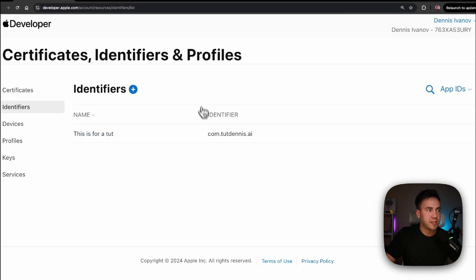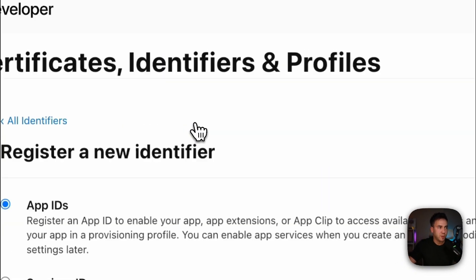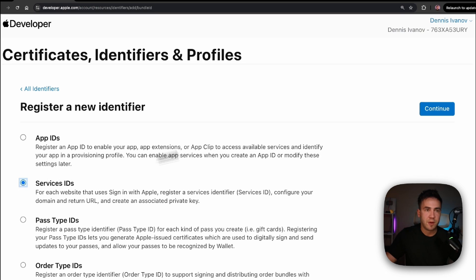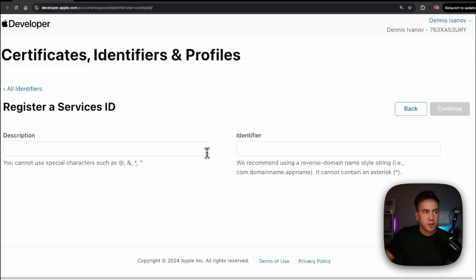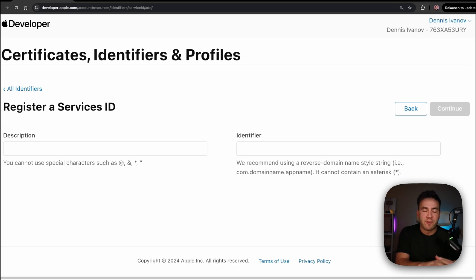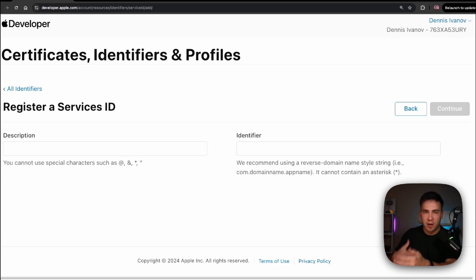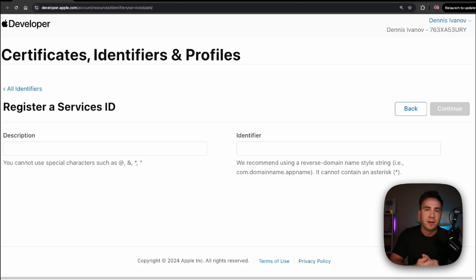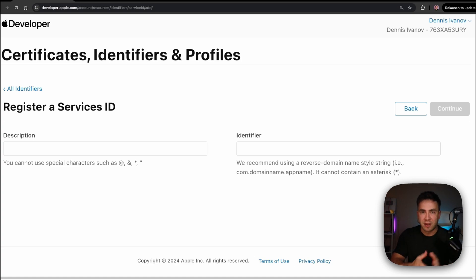The next thing is to create a Service ID. Go into the plus icon, select Service ID, and hit Continue. We'll add a description and an identifier. A Service ID is needed anytime we're creating a web app that interacts with an Apple service like Sign in with Apple — it helps identify the website Apple is going to interact with. Anytime we're sent to that login portal, Apple needs to know what website to send the authentication token back to, so we need our domain configured and a redirect URL ready.